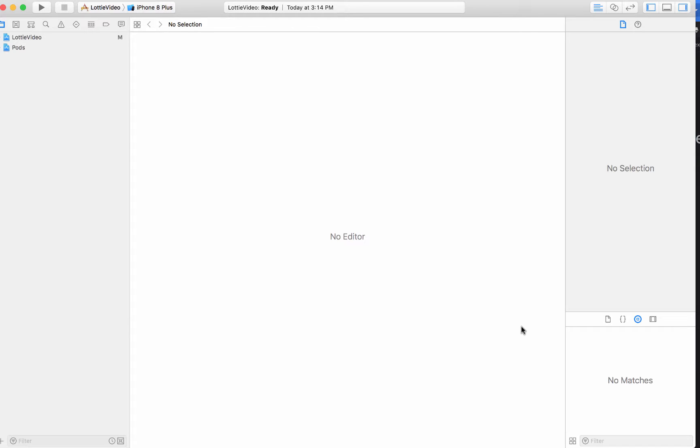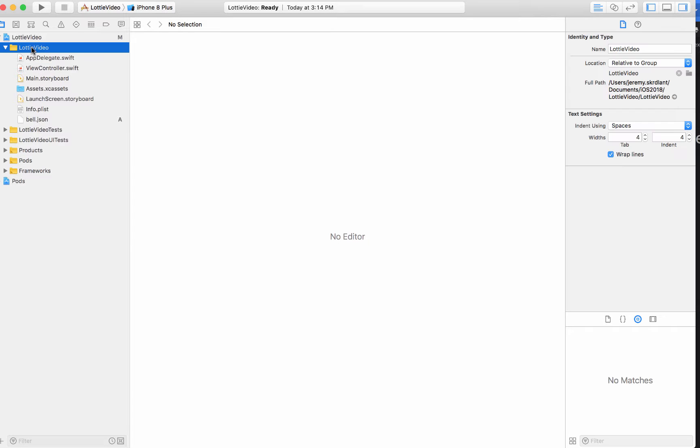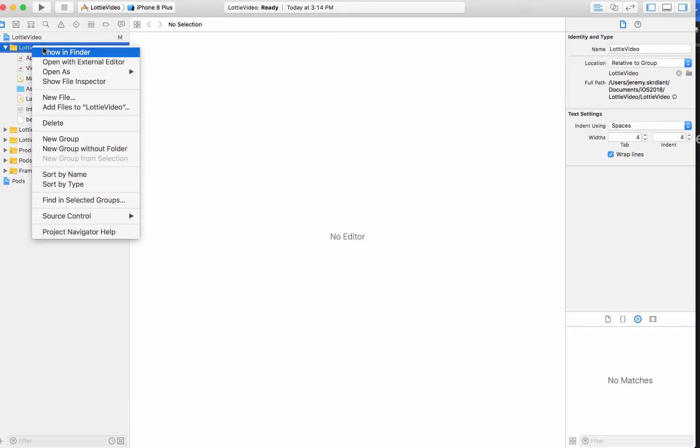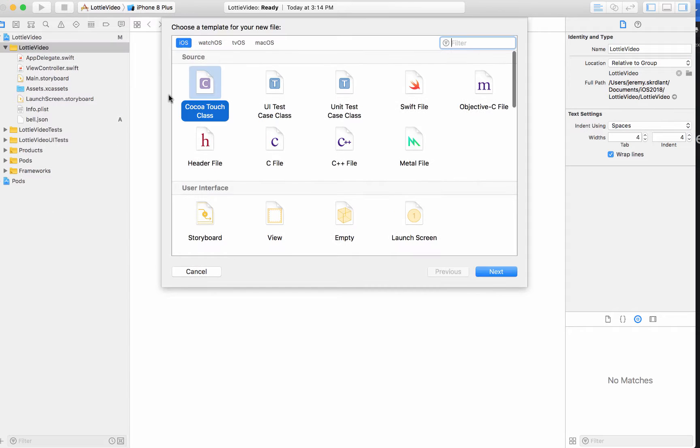So if you ever work with CocoaPods, it's the exact same thing. Now, unfortunately, they noted that on the storyboard, the Lottie animations don't work too well, just kind of drag and drop them. So what I'm going to do is I'm actually going to create a new file.